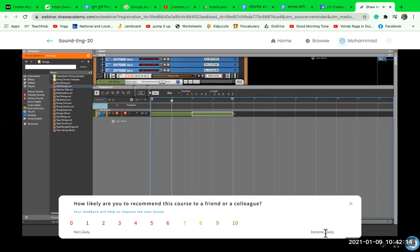Moving another fifth up from G major to D major, D major has two sharps — F sharp and C sharp. Moving counterclockwise, F major has a B flat. B flat major has a B flat and an E flat. E flat major has a B flat, E flat, and A flat. There are notes on the piano and circle of fifths that correspond in pitch but not in name — these are called enharmonic intervals.